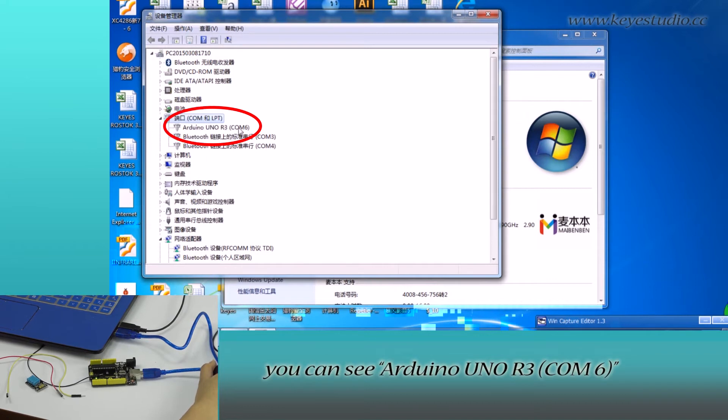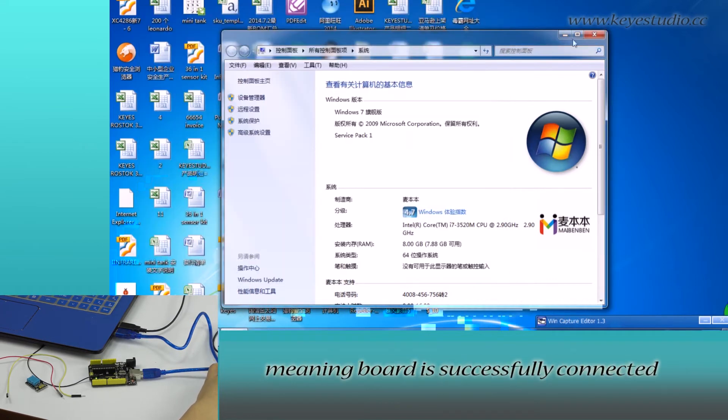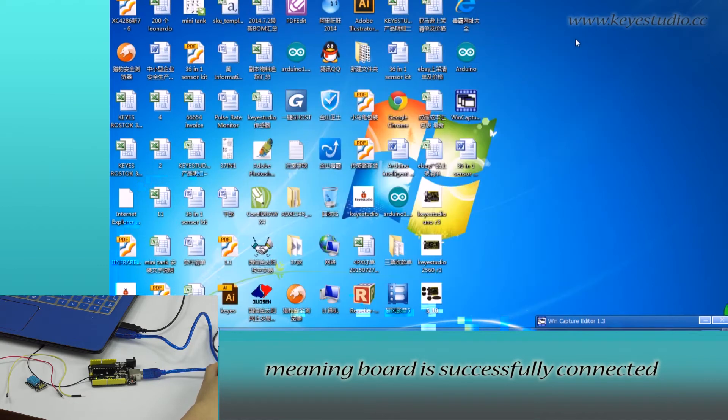You can see Arduino Uno R3 COM6, meaning the board is successfully connected.